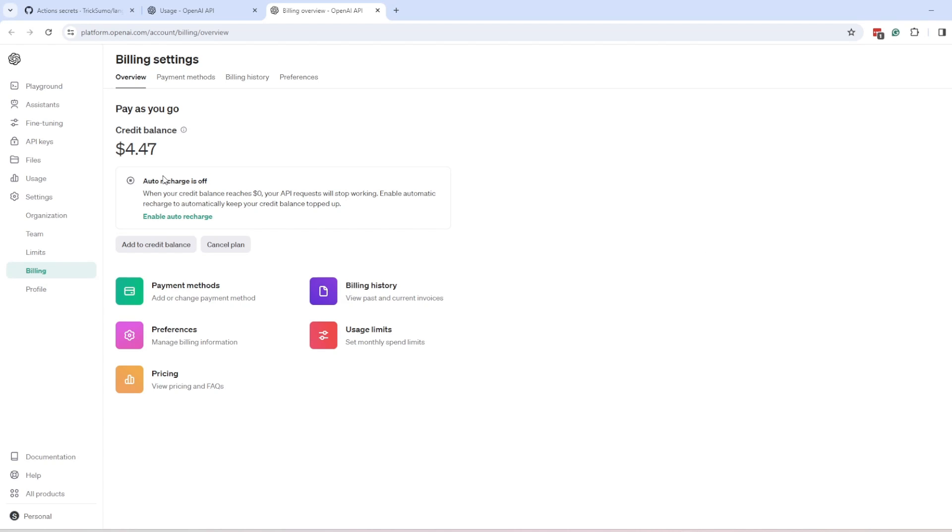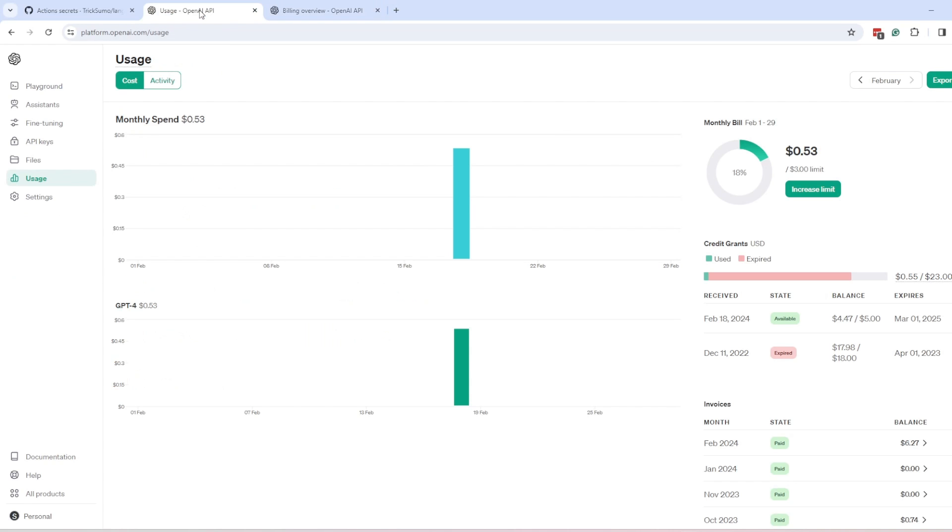All you have to do is either enable the auto recharge option or add credit. The minimum credit you can add is five dollars. Another thing you need to check is under the user section.